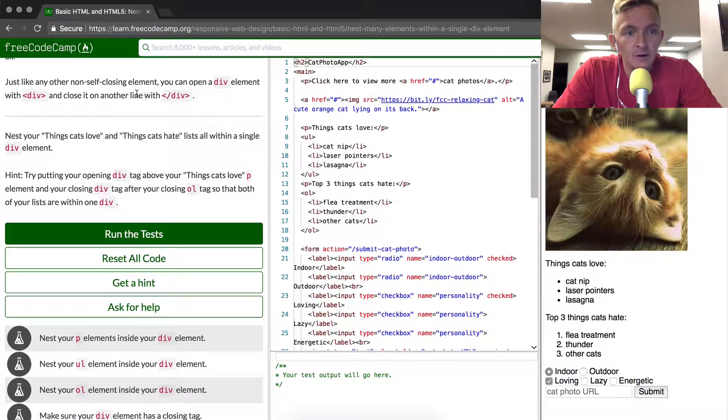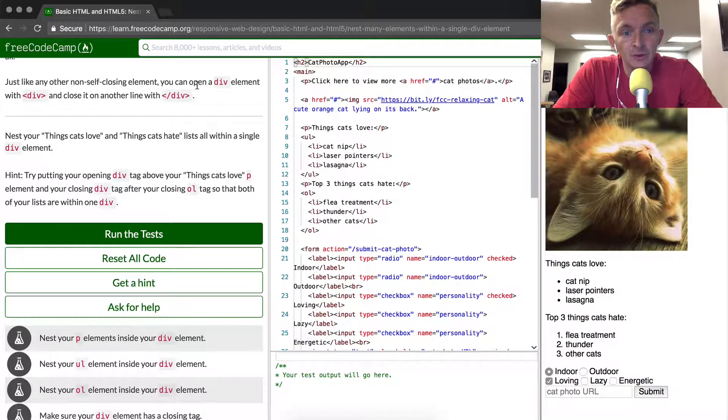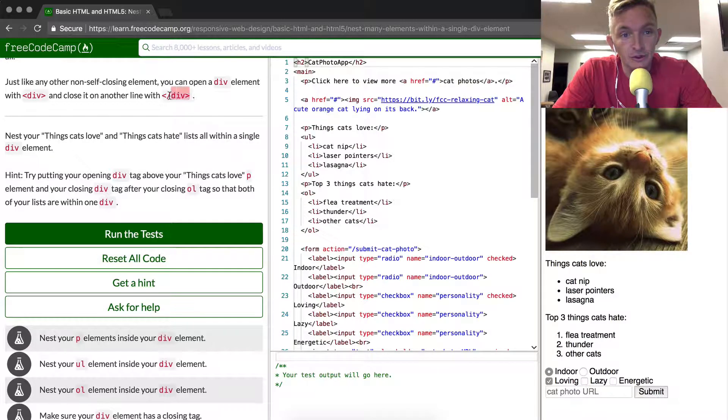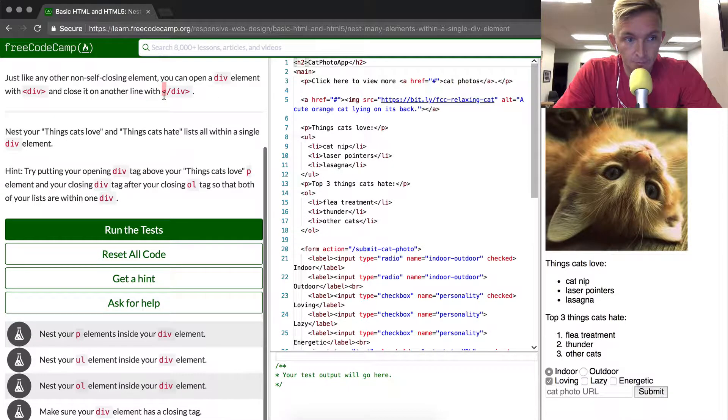Just like any other non-self-closing element, you can open a div element with div and you can close it with a closed div, meaning like a forward slash div.